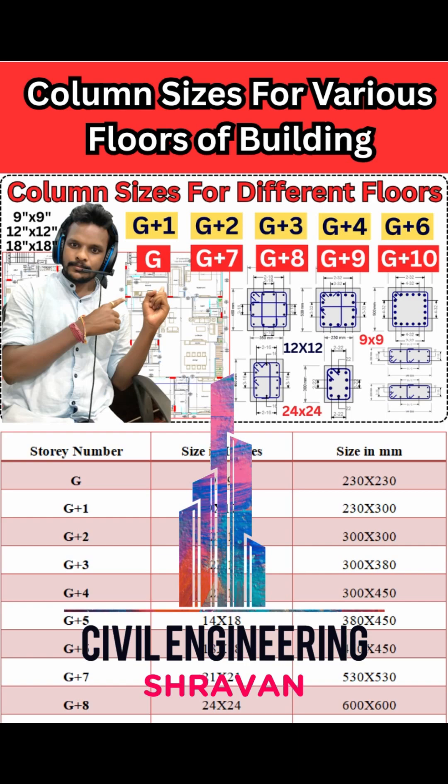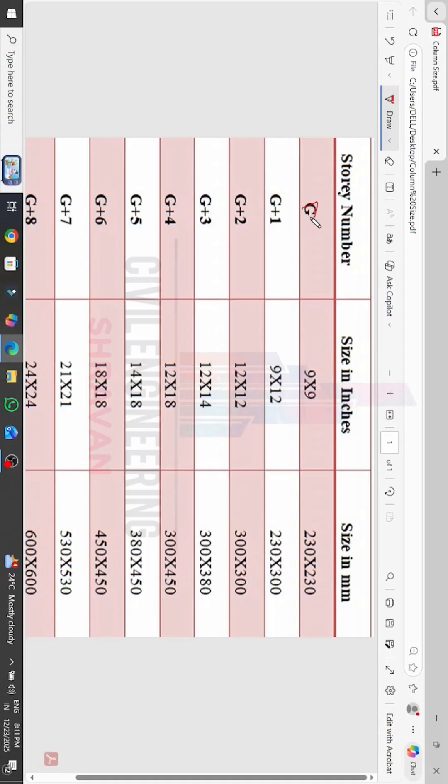You may consider these sizes of the column, but you have to follow the thumb rules — otherwise your column will fail based on your loading condition. If you want to construct a column for a ground story building, you need to consider a 9 by 9 size.